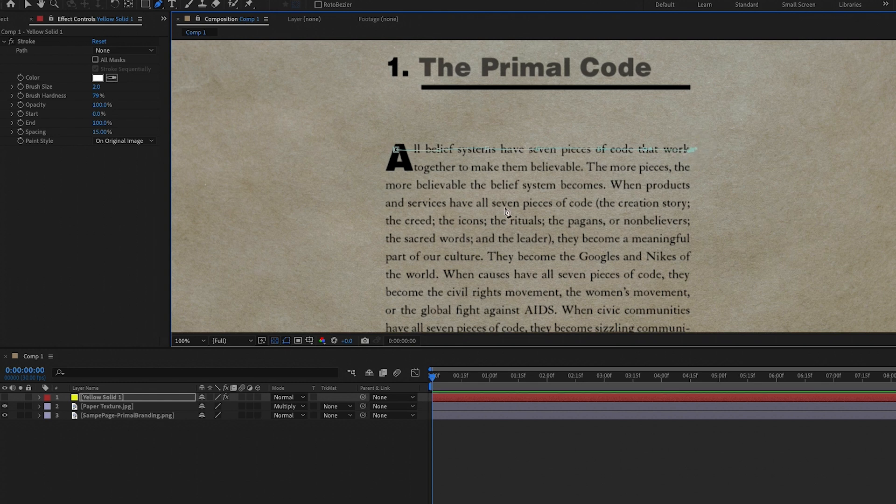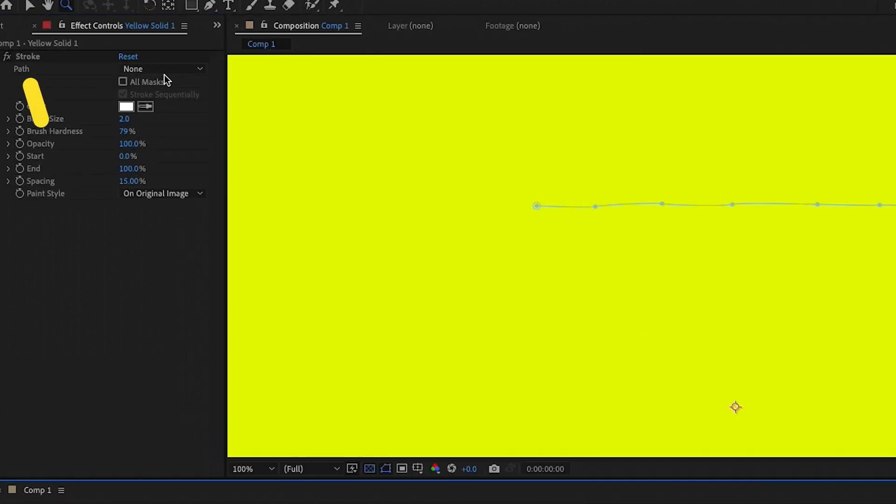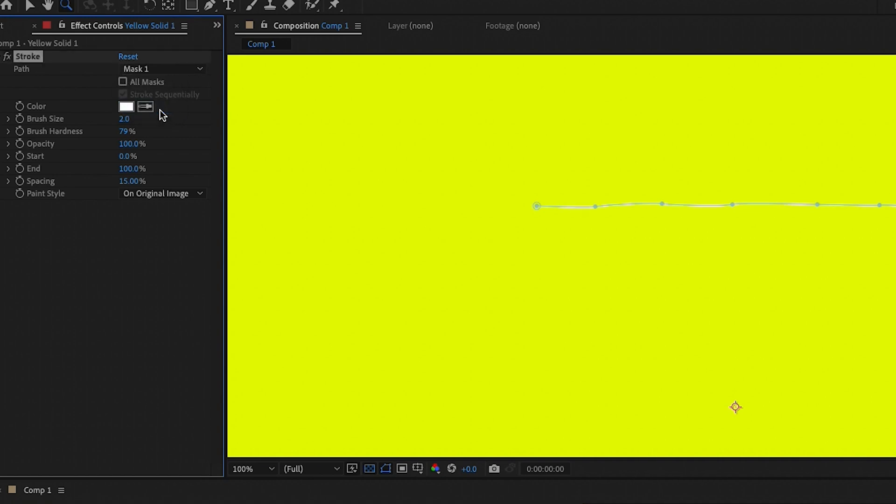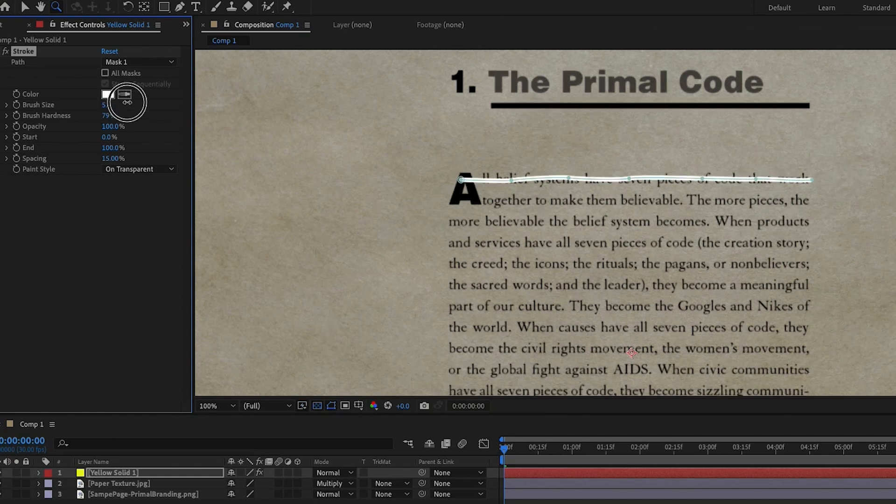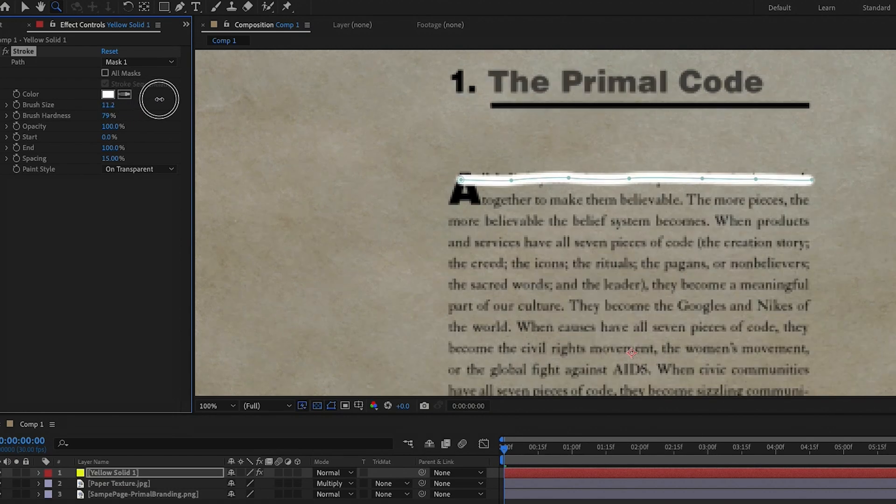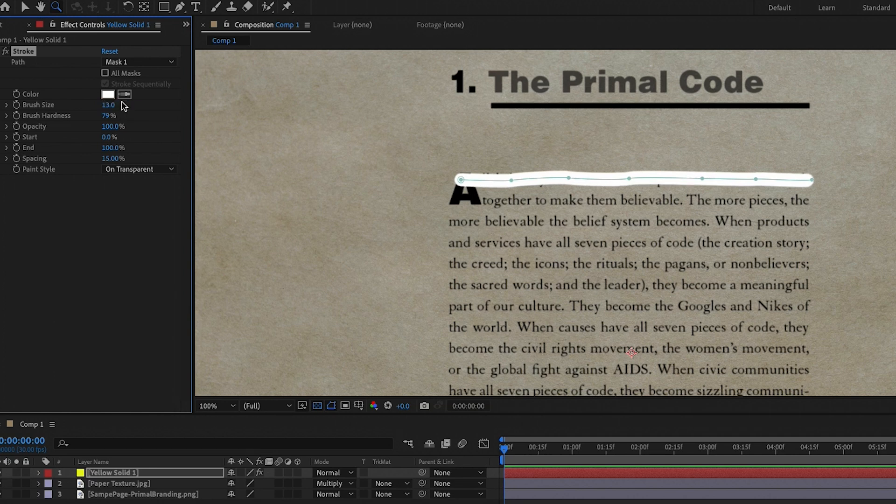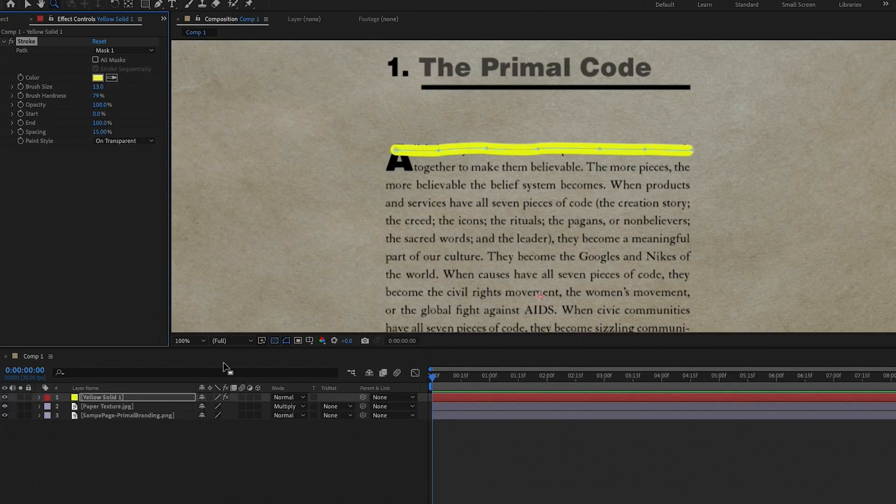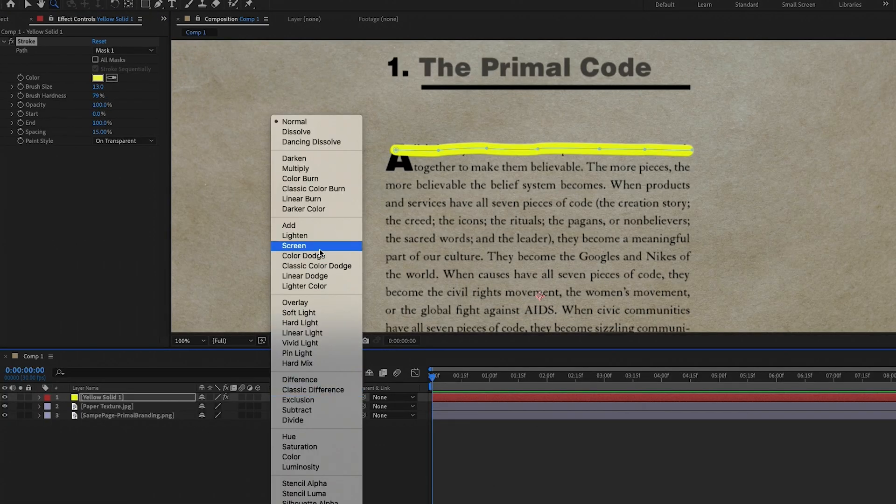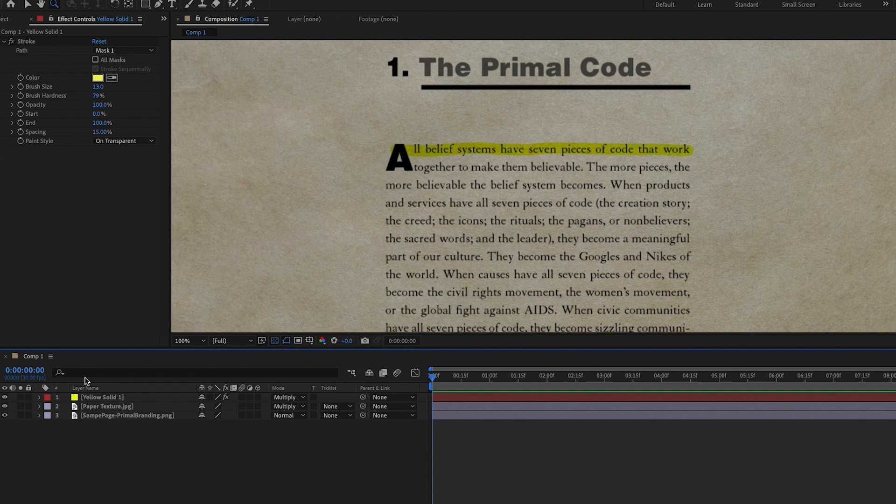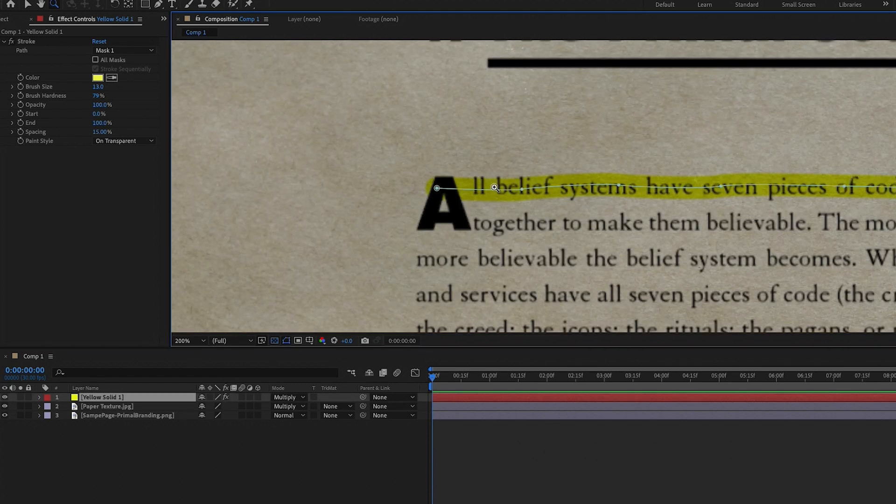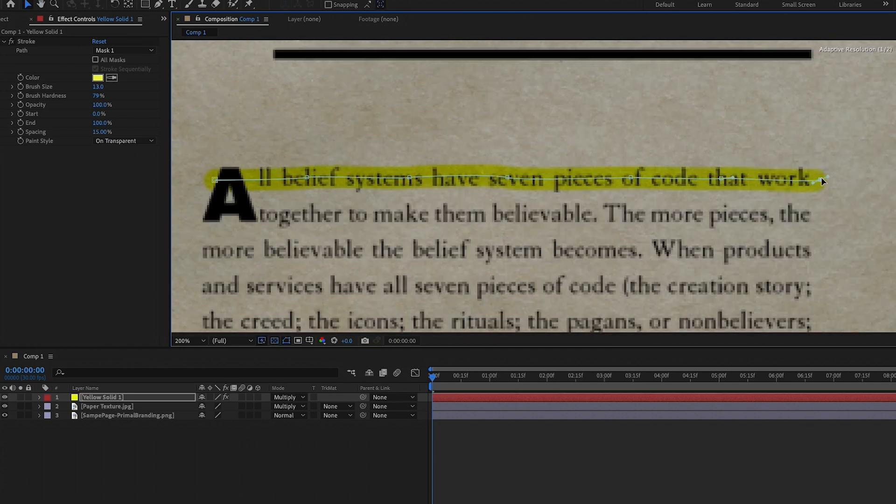Turn back on the solid layer by clicking on the icon and then go to effect controls. And from the path, we're going to choose mask one, then change the paint style to on transparent. And then you can scale up the brush size to the thickness of the line. You can then use the color tool to select the yellow color from the mask in our composition, or you can change it to any color that you like. Now we need to change the blend mode of the solid to multiply. So now we can see the text beneath and the texture. And then we can also make some adjustments to the mask. You can just select the yellow solid and make adjustments to the mask path if you like. And now it's time to add the stroke animation to this mask path.